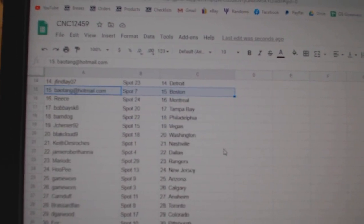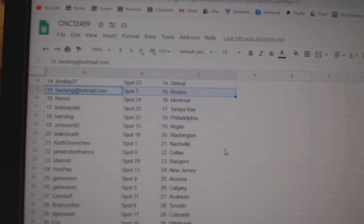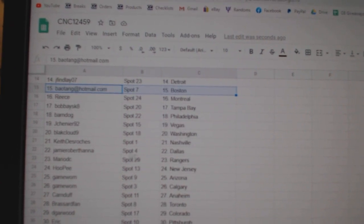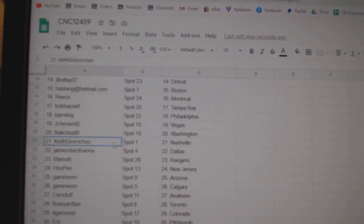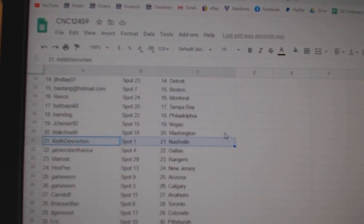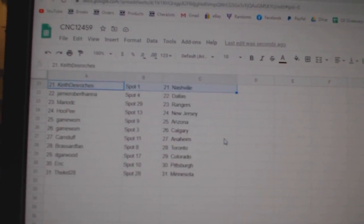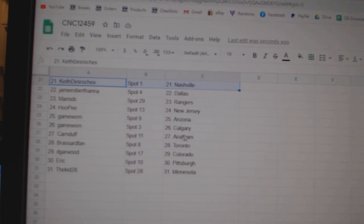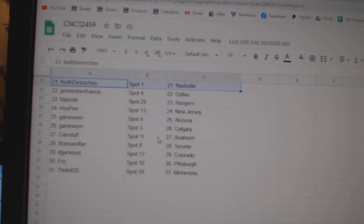Bobby Skate, Tampa, Farndog, Philly, Jay Chenier, Vegas, Black Cloud, Washington, Keith, Nashville, Jamie, Dallas, Mario, Rangers.